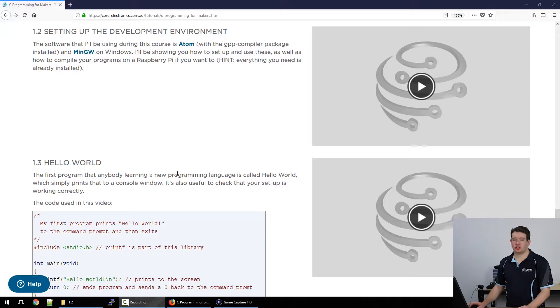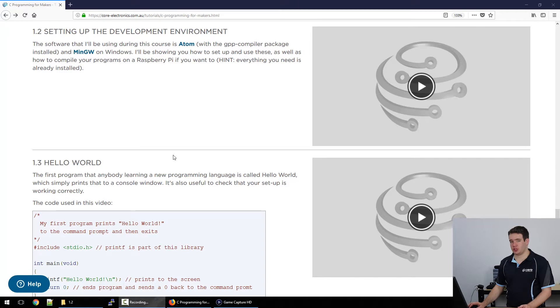So let's now set up our computer so we can write our C programs. What you're going to need to do is go on to the guide for this video and I have some links to where you can get this software.